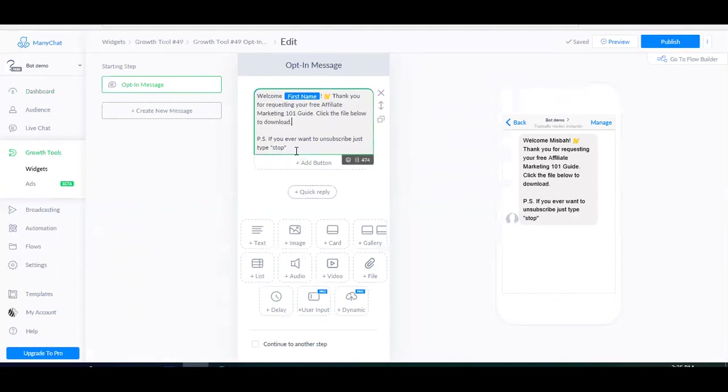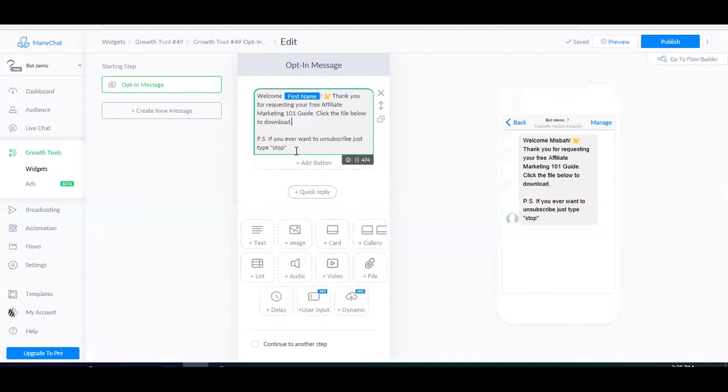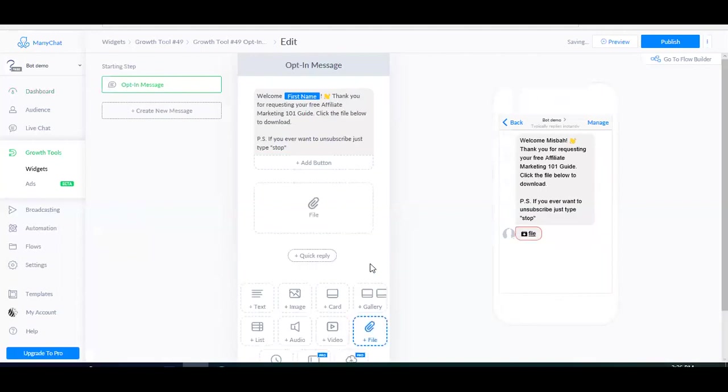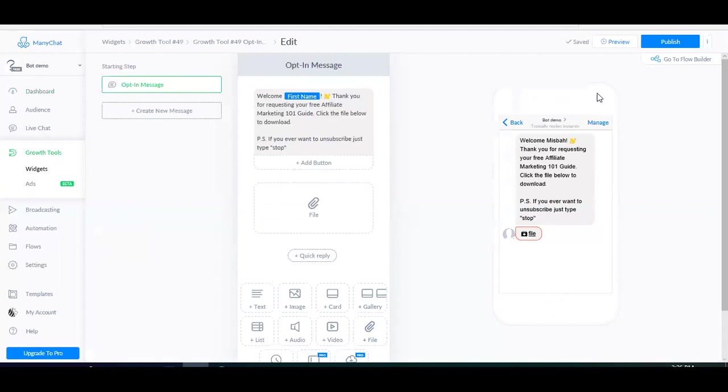It's really important that you give a choice to your subscribers so that they can easily unsubscribe, because if they don't know how to stop receiving messages from you, they're either going to report your bot or block your conversation. And this can be really bad in front of Facebook and they can shut down your page. So you don't want to do that. And then I'm going to use this file option to upload the guide so they can easily download the file. Once I'm done, I'm going to go ahead and click publish.